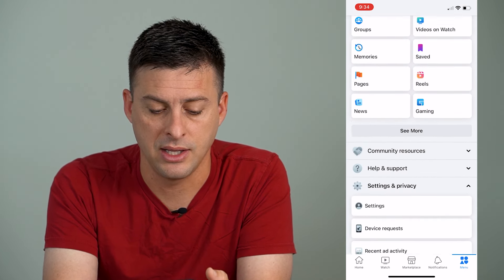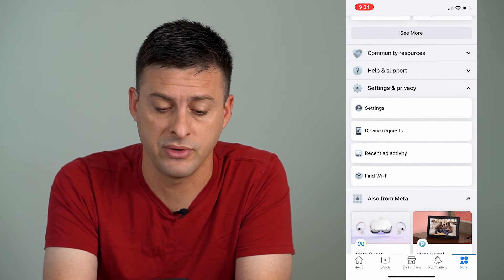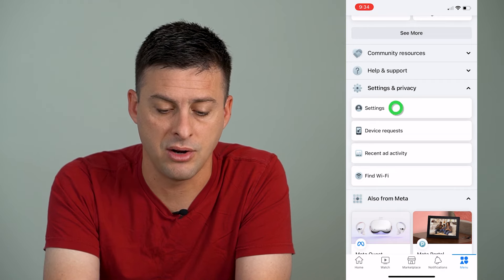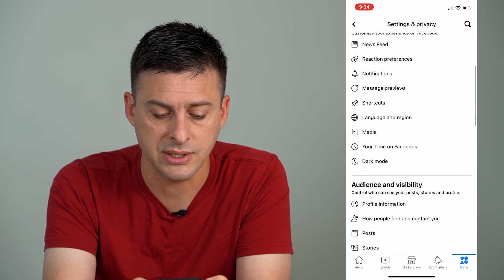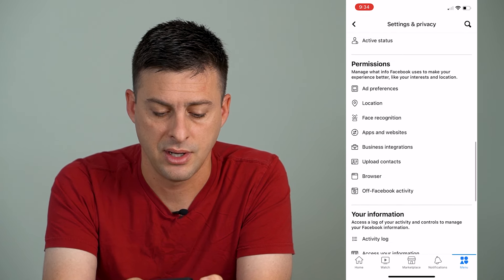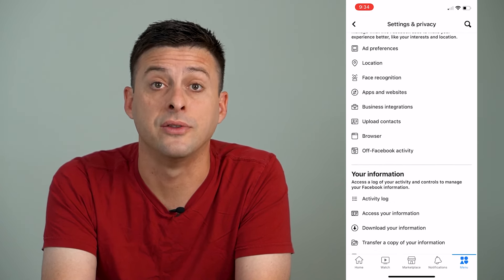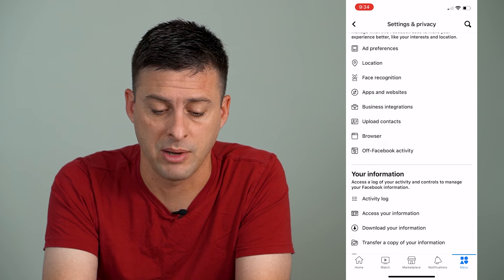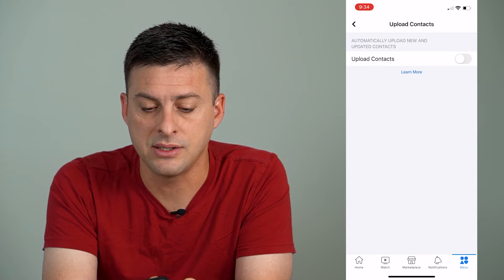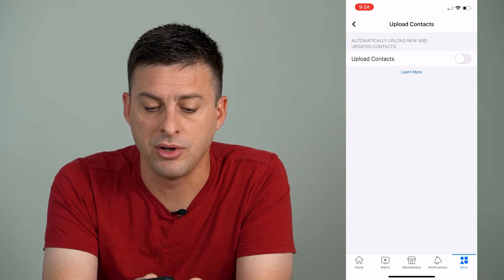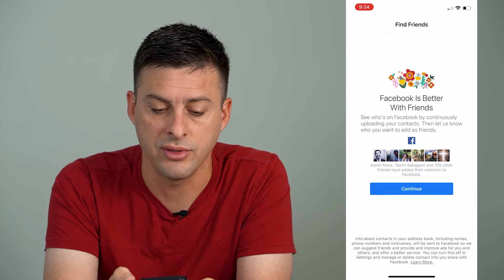Let's go back out and scroll down until we get to Settings and Privacy. Open that up and hit Settings. Now, once we're in Settings, we'll scroll down until we get to Upload Contacts here about midway down the page — Upload Contacts.